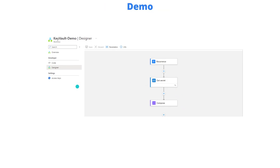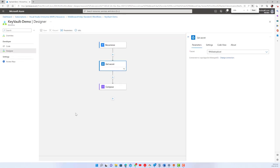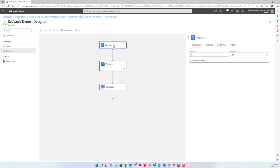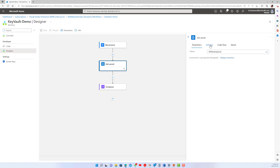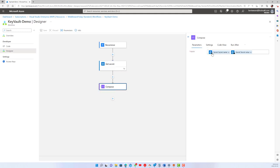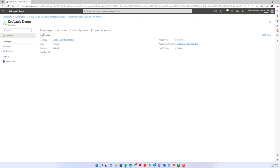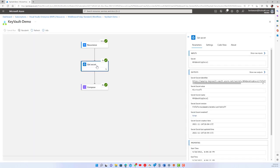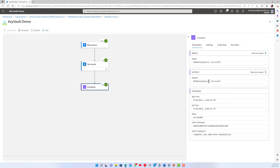Let's jump into the demo. I'm in Logic Apps in the portal with a simple workflow: a recurrence trigger, a Get Secret action with secure inputs and outputs off, and then a Compose action displaying the secret name and value. Let's run it. After it completes, looking at the run history we can see the name of the secret and the secret value — it's working. In the Compose output we can see both the secret name and the secret value itself.